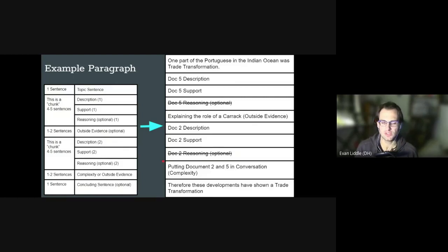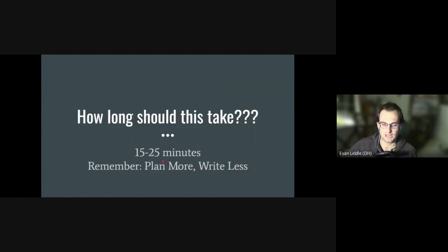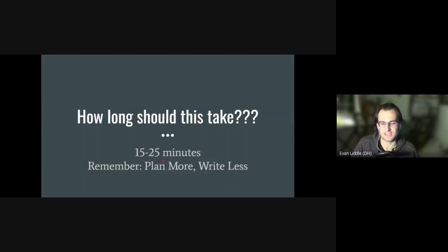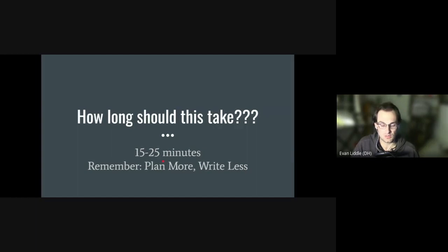If you really struggle with writing, I cannot stress enough that you should spend more time planning. The motto a number of teachers use is: plan more, write less. Even if this takes 25 minutes — 10 minutes longer than your dedicated planning time — don't be afraid to sacrifice a little writing time for more planning time. I'd encourage you to look at the released DBQs on the College Board website and practice planning out essays. I sincerely hope this has helped you. My name is Mr. Little, and I'll see you next time.